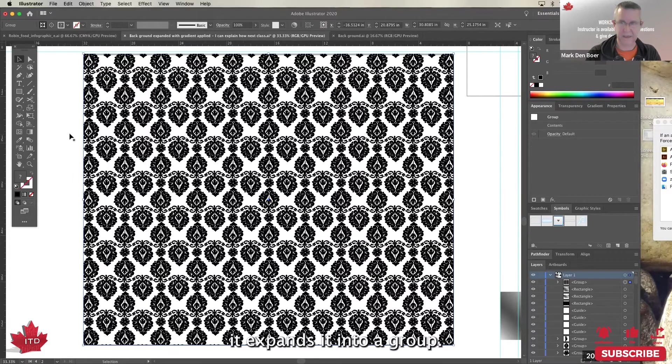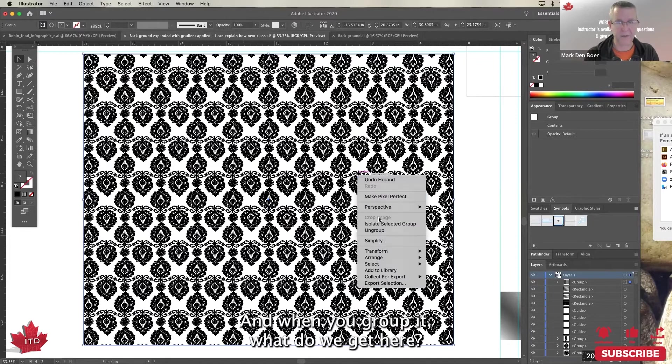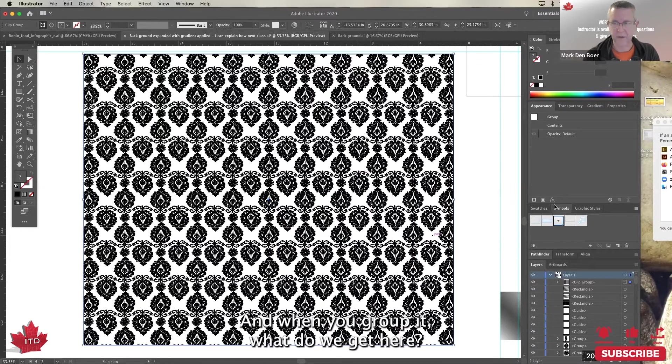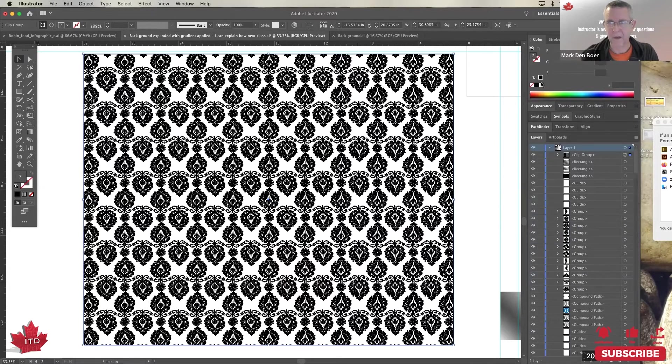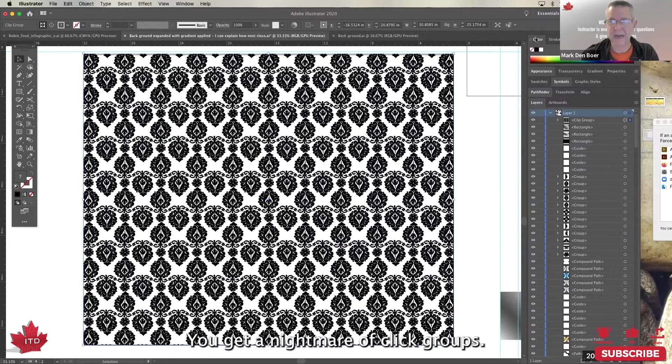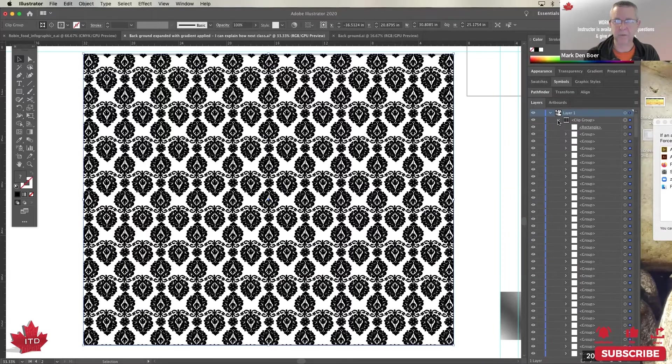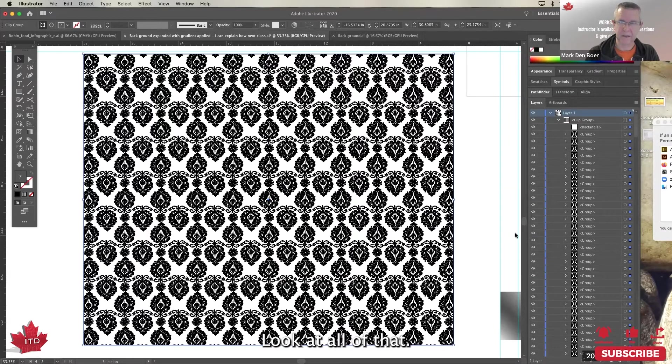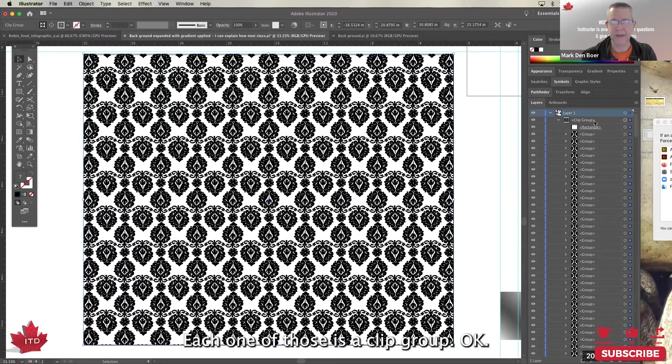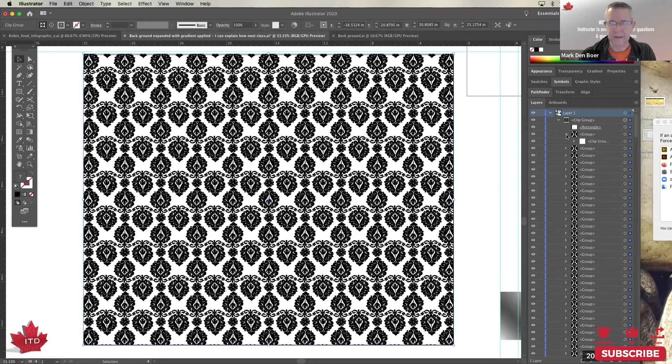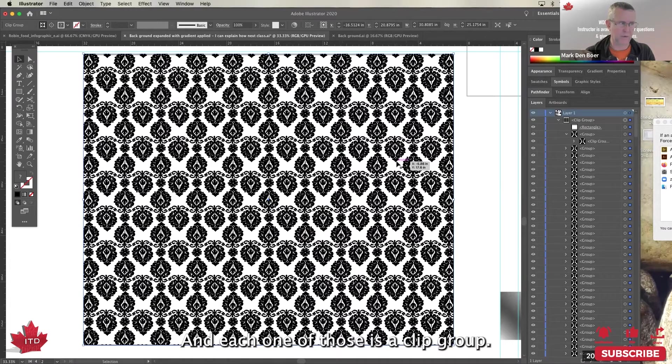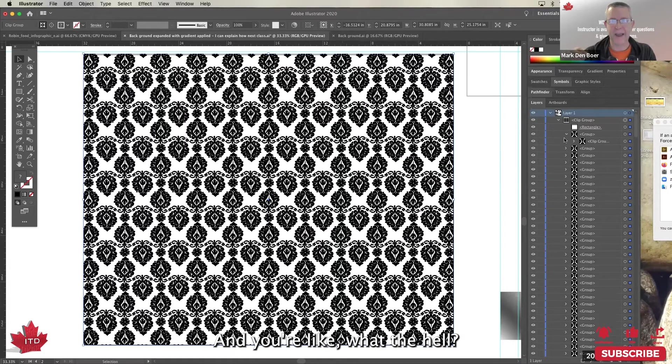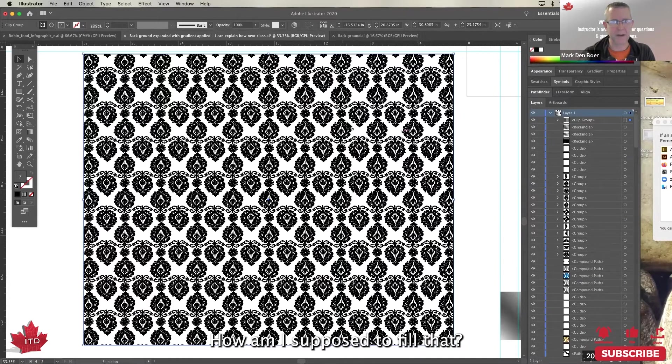It expands it into a group, and when you ungroup it, what do we get here? You get a nightmare of clip groups. Look at all of that. Each one of those is a clip group. Inside your clip group is this, and each one of those is a clip group, and you're like, what the hell, how am I supposed to work with this? How am I supposed to fill that?